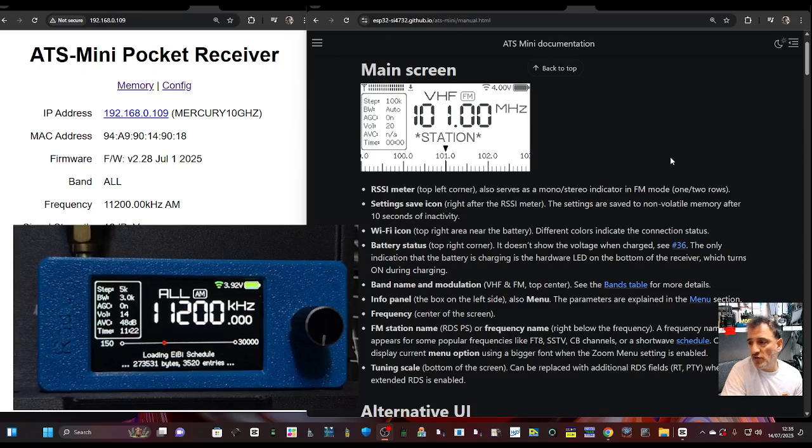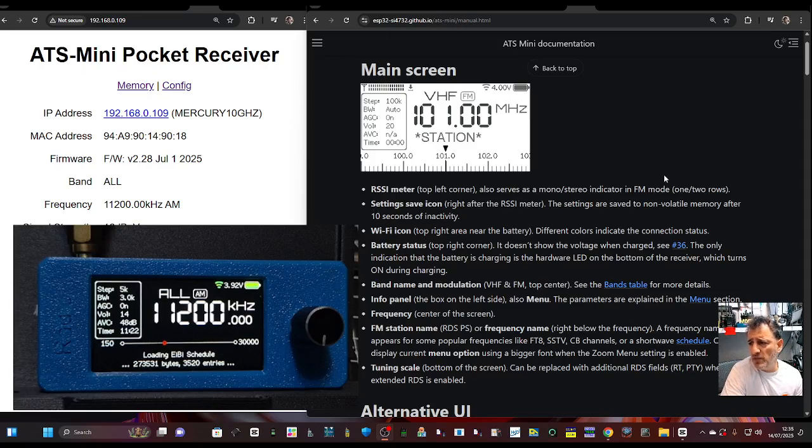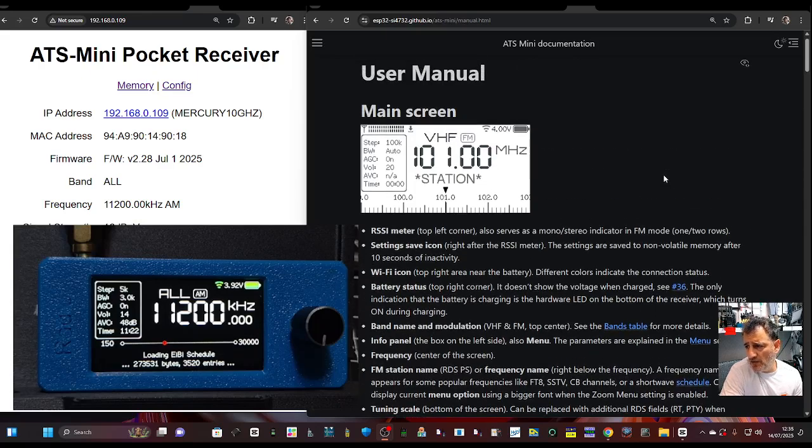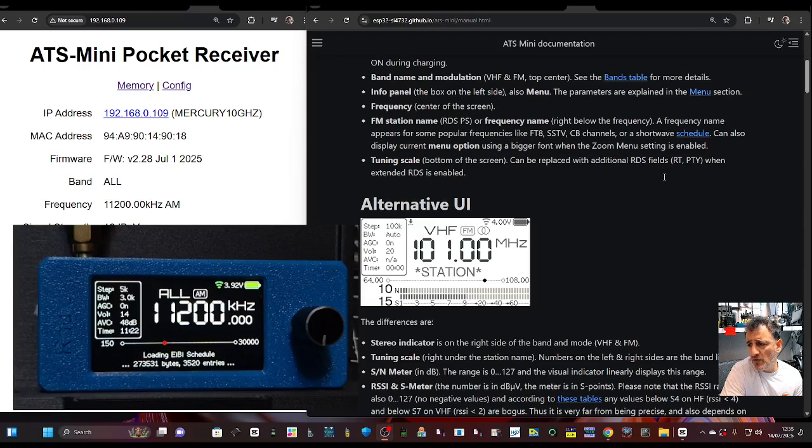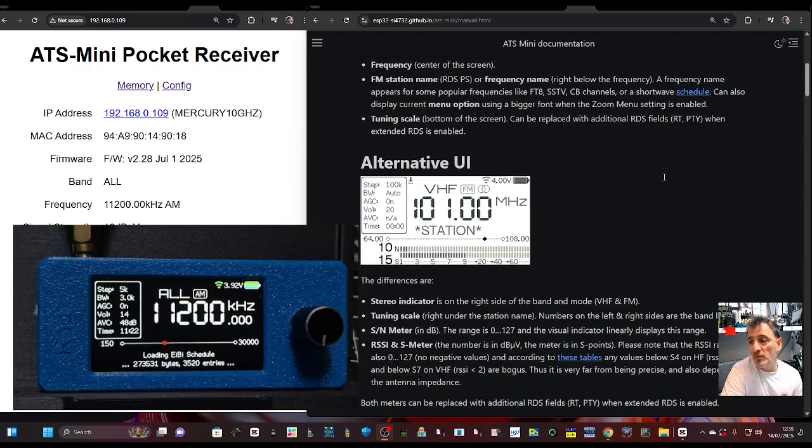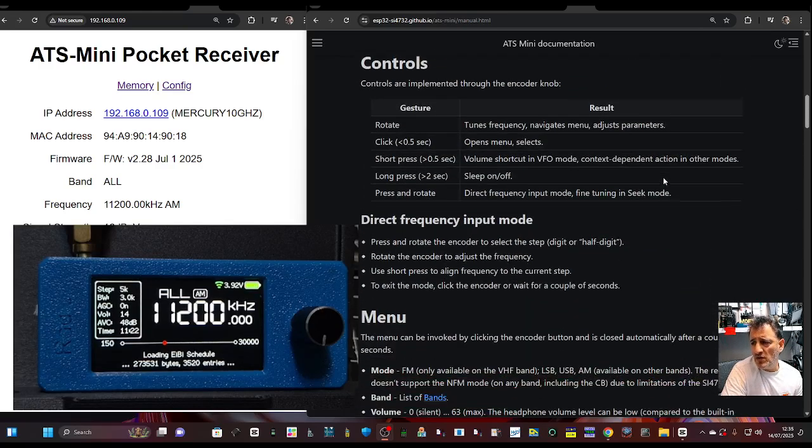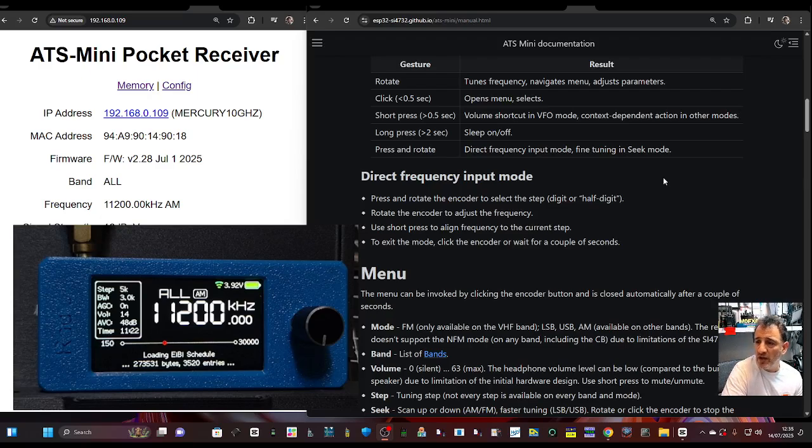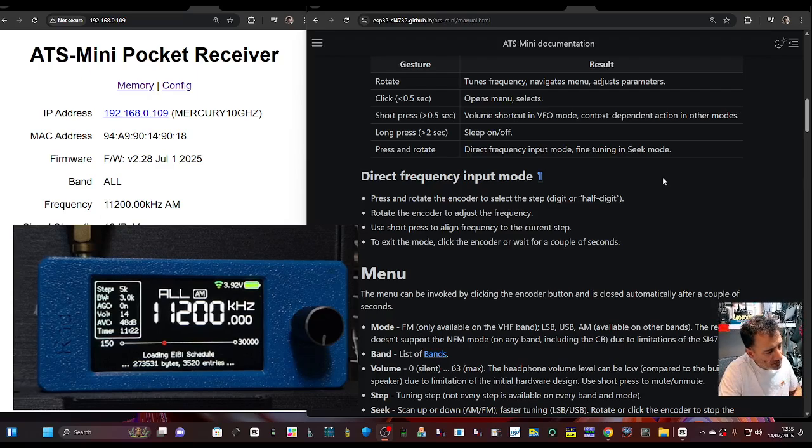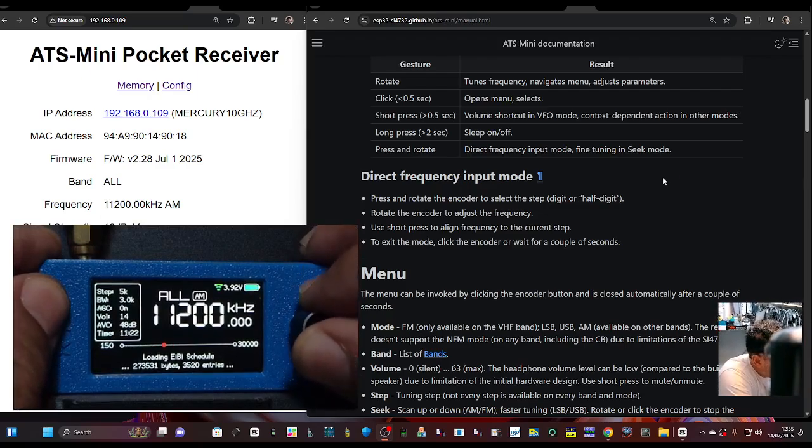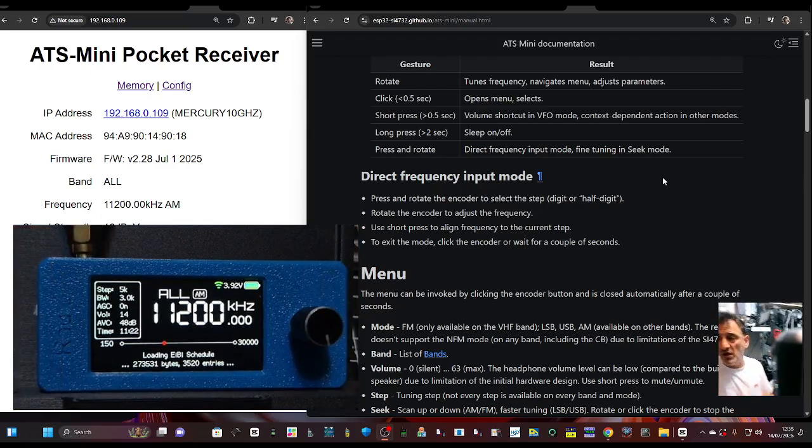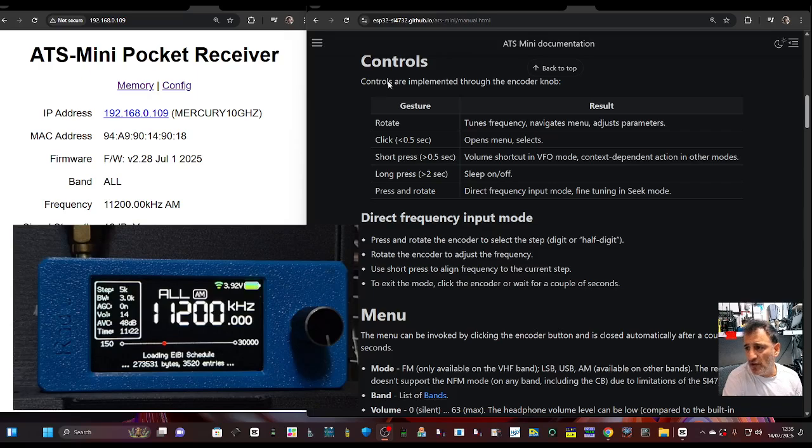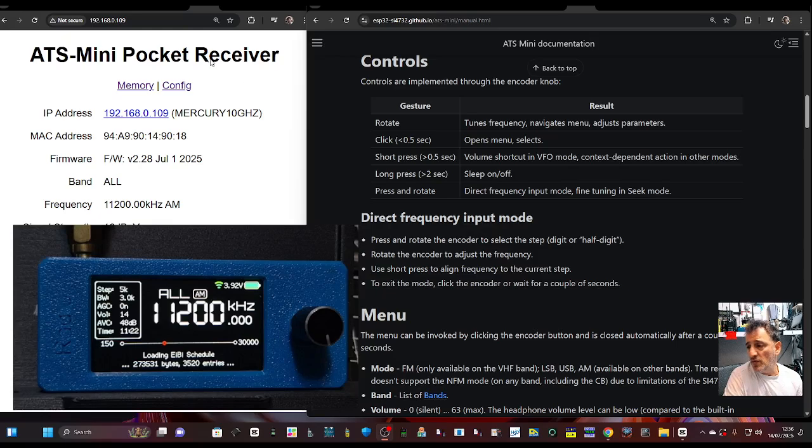And just looking at some of the titles, you've got Wi-Fi, RSI meter, settings, save icon, the top right, battery, battery voltage, frequency center of screen, FM station name, alternative UI. And you've got different colors as well. You can see the signal meter at the bottom. And then you get the tune in dial, direct frequency input, press and rotate the encoder. I saw that. I don't know if it will let me do it while it's uploading, but you just press and then you turn. It won't let me while it's loading, but it allows you to select the different numbers on the screen to have larger increments of changing the frequency.